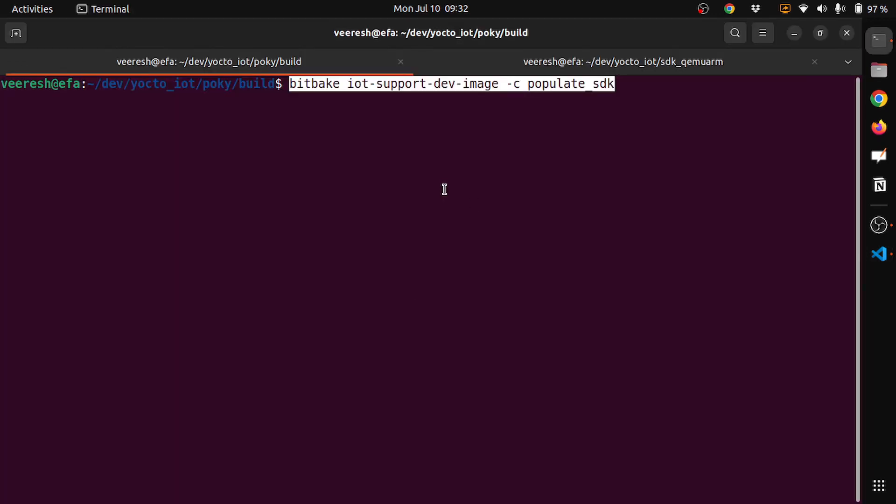Ideally, there will not be any change. Anything that you have built, all the settings that are built during the IoT support dev image will hold good. Just that you need to add minus c populate SDK as an argument.